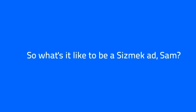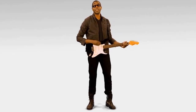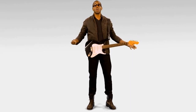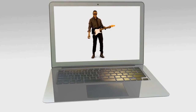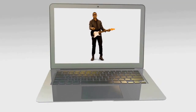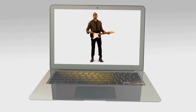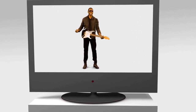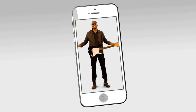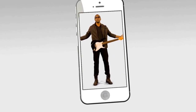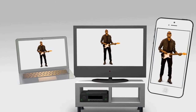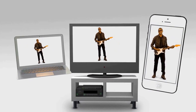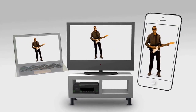So what's it like to be a Seismic ad, Sam? Let me tell you — it's like being a rock star on tour. One impression, I'm on a Mac. The next, I'm on a connected TV. And the next, I'm going mobile. I live a multi-screen life. Whatever it takes.